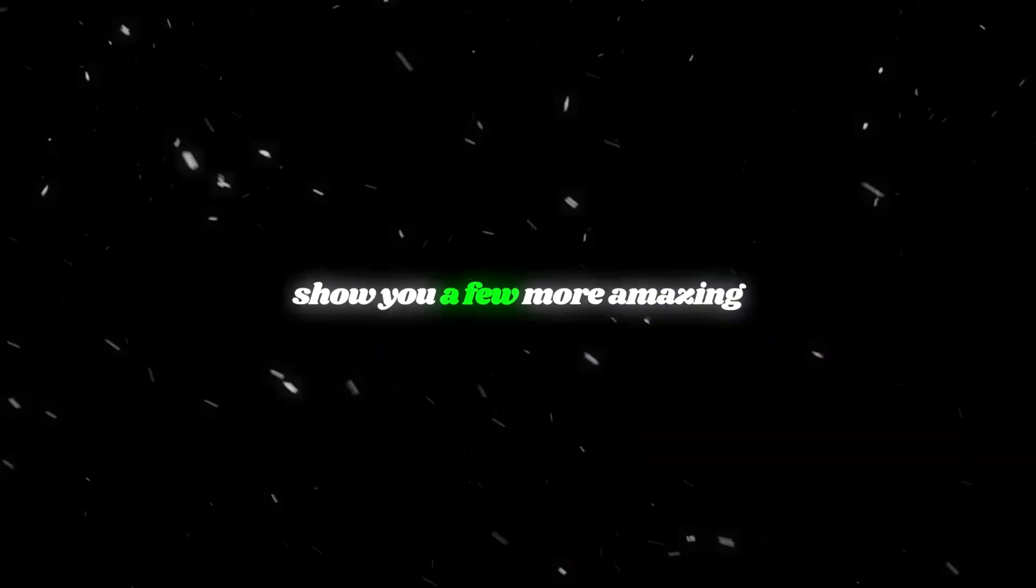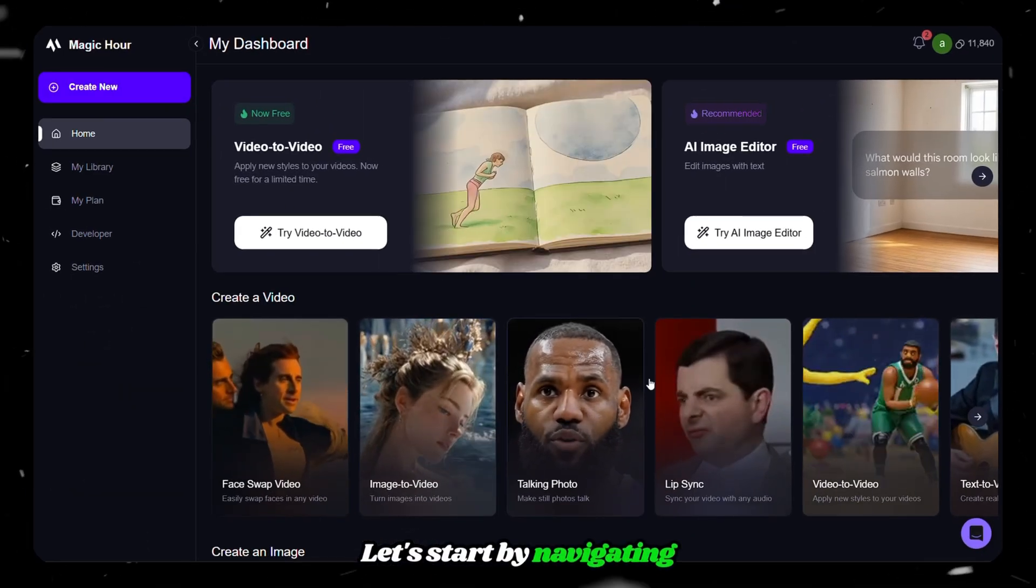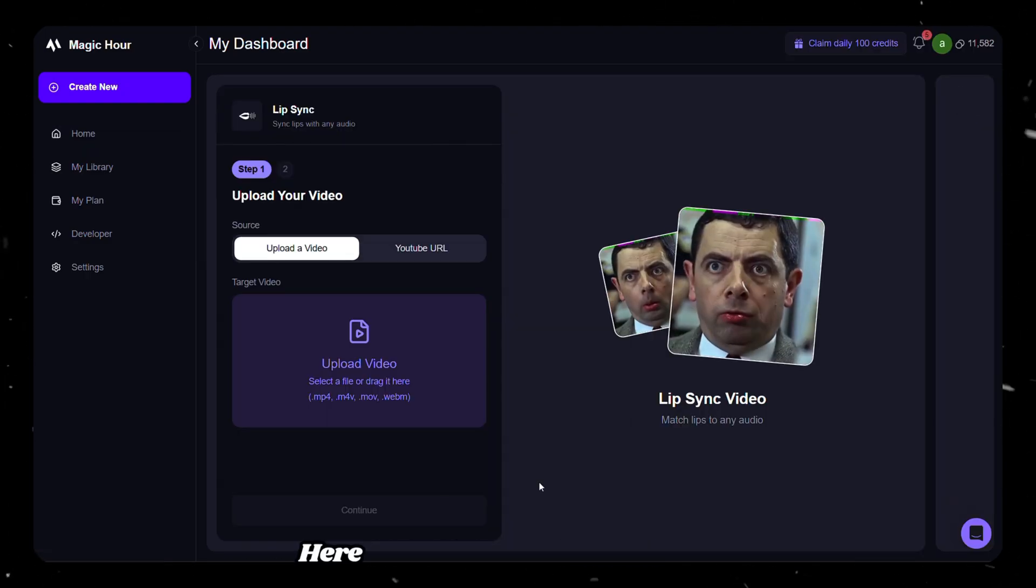Before wrapping up, let me quickly show you a few more amazing features that MagicHour.ai offers. Let's start by navigating to the lip sync feature.